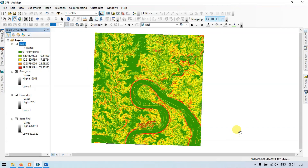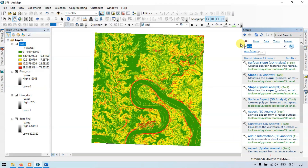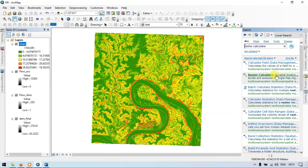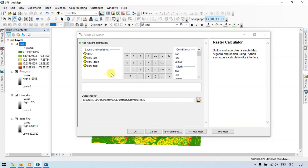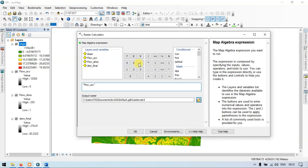Now go to the search section again and enter 'raster calculator'. Search and click the Raster Calculator Spatial Analyst. Now let me show you the formula. Enter 'flow accumulation' multiplied by the cell size. Let me check the cell size of my DEM.